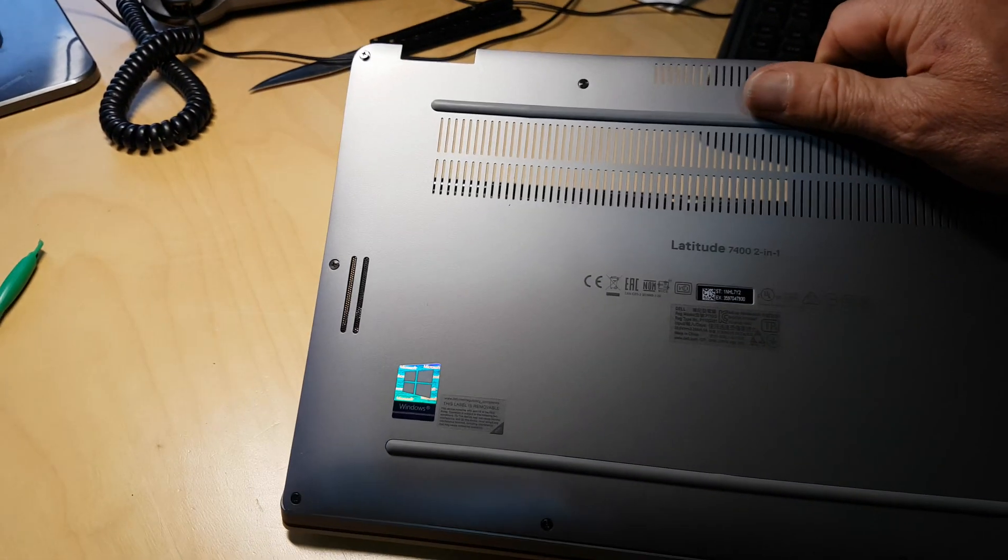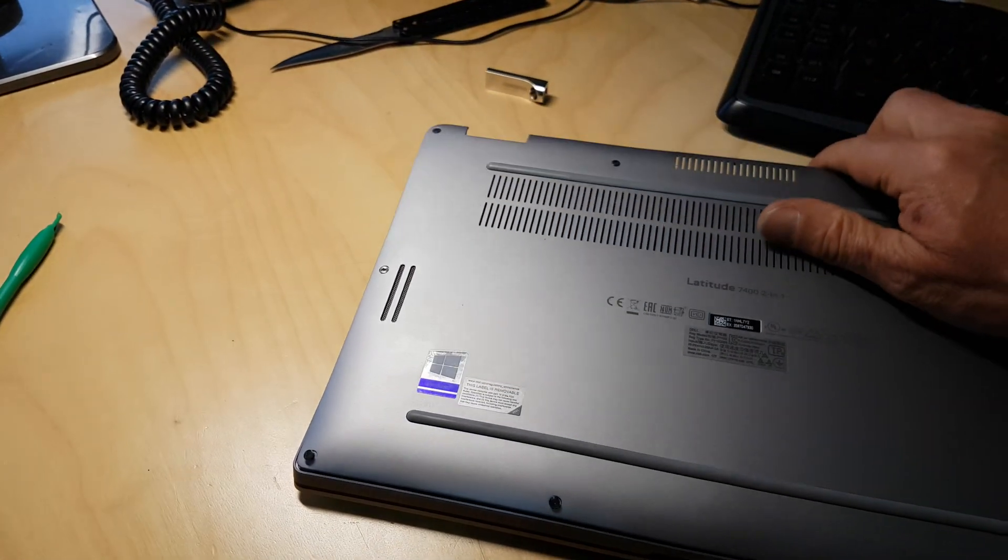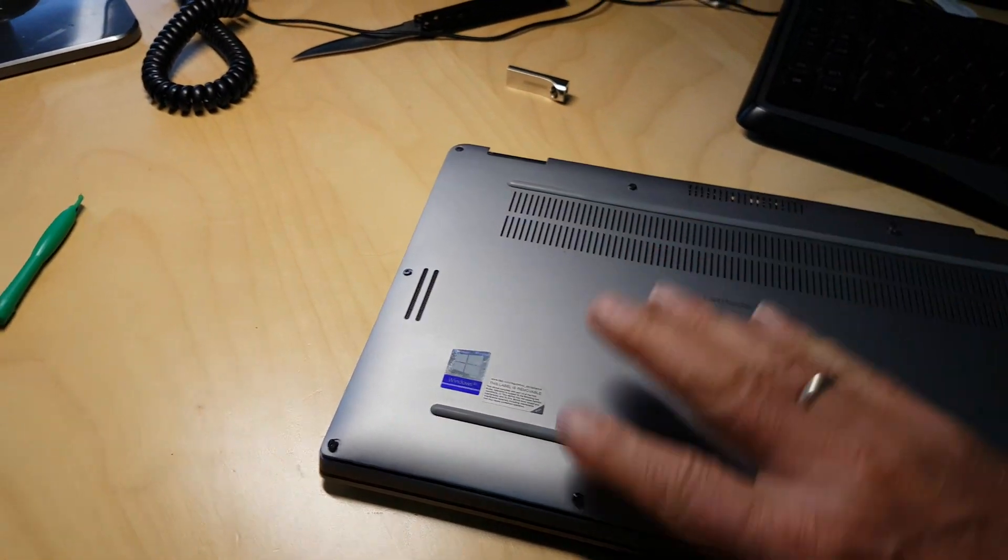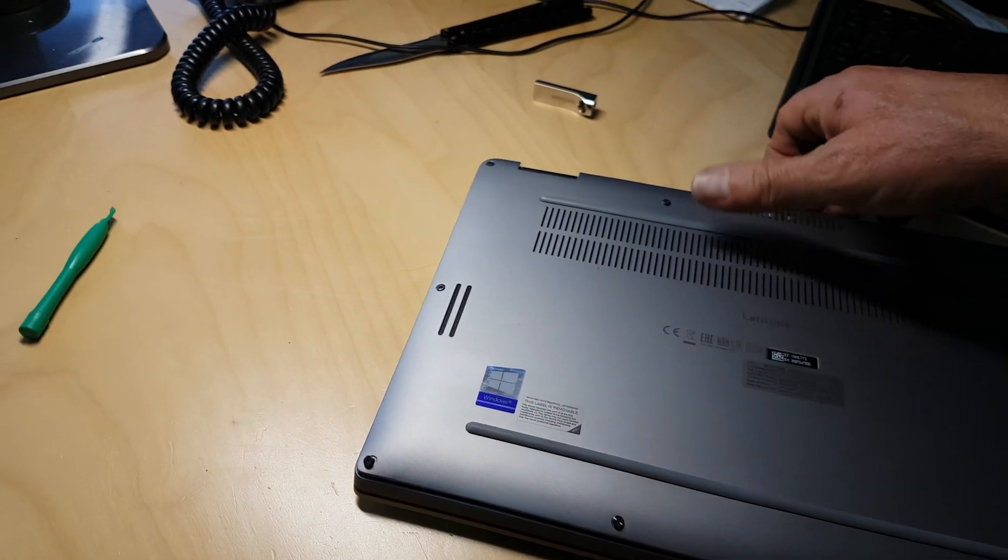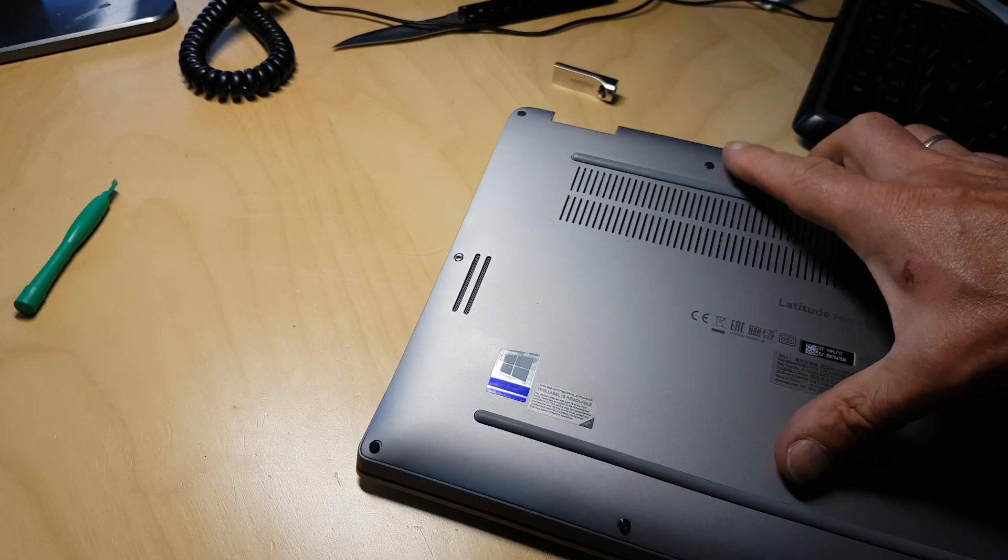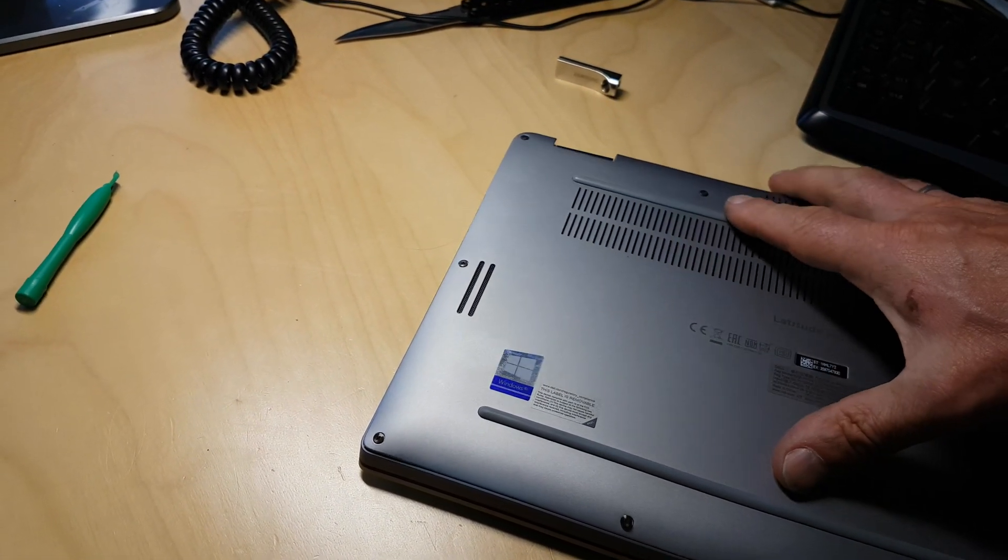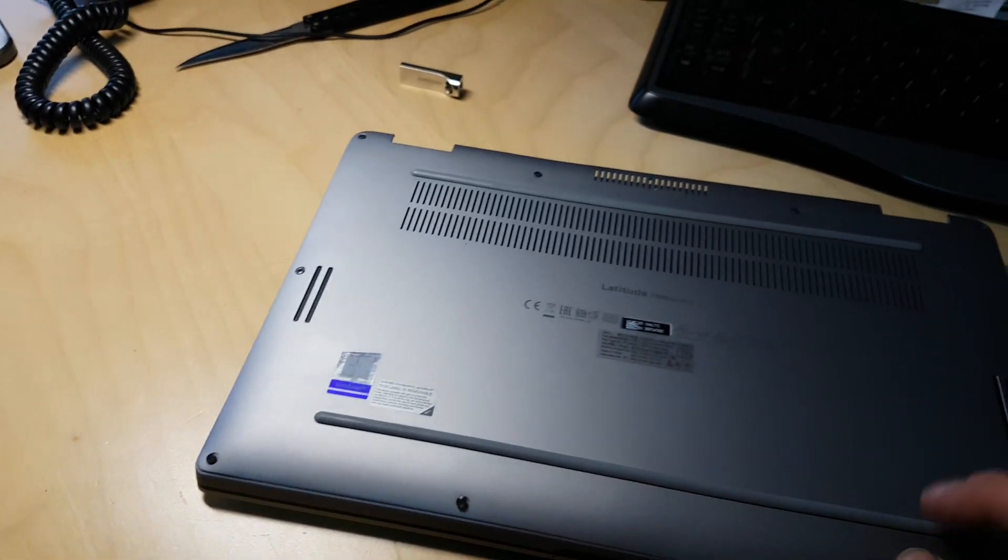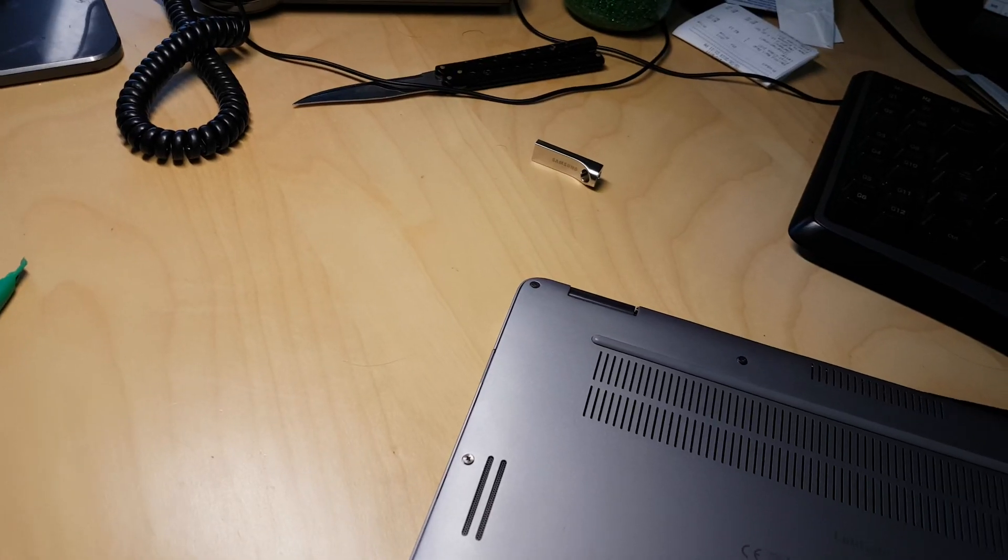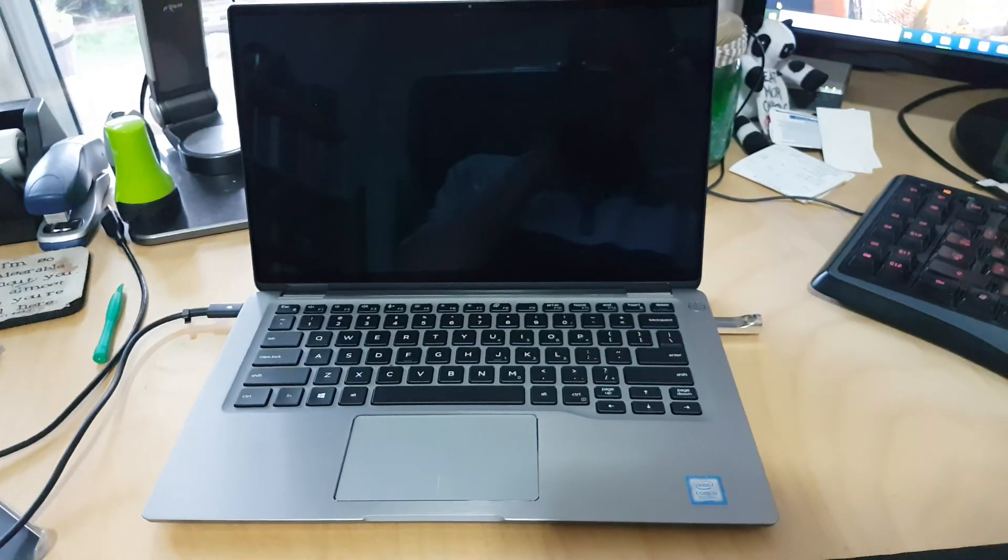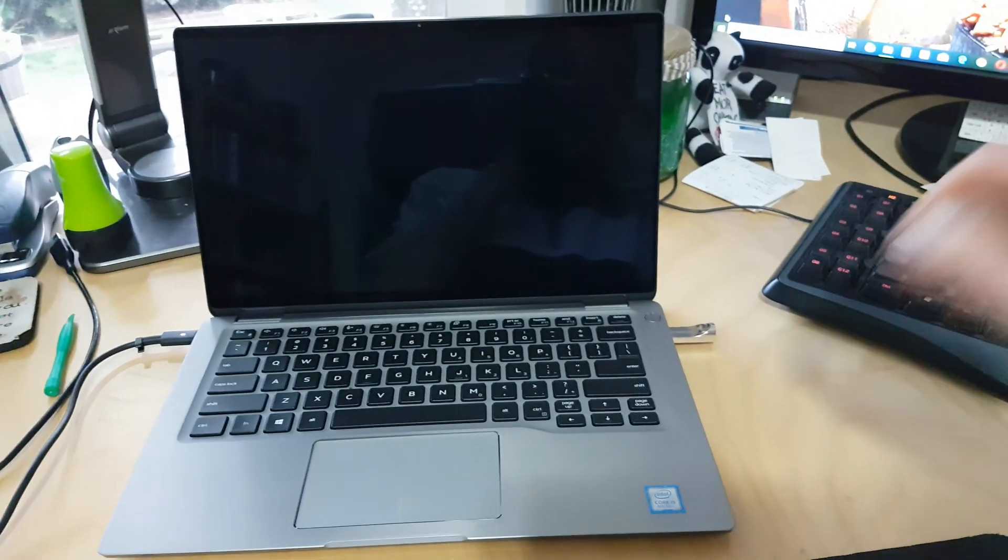Get the lid back on. Make sure it clips on properly into all the notches. And once you've got that, then you just put the screws back in and you're ready to go.